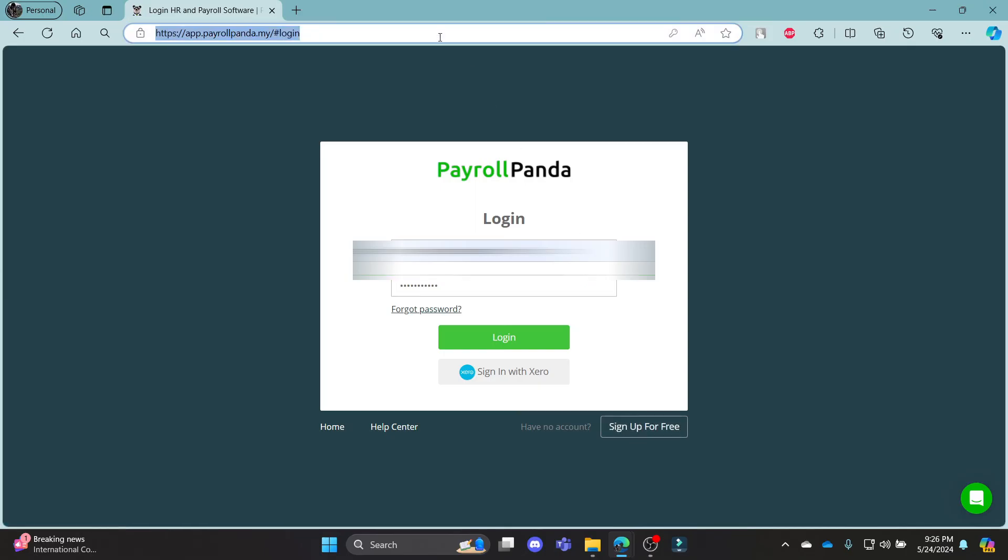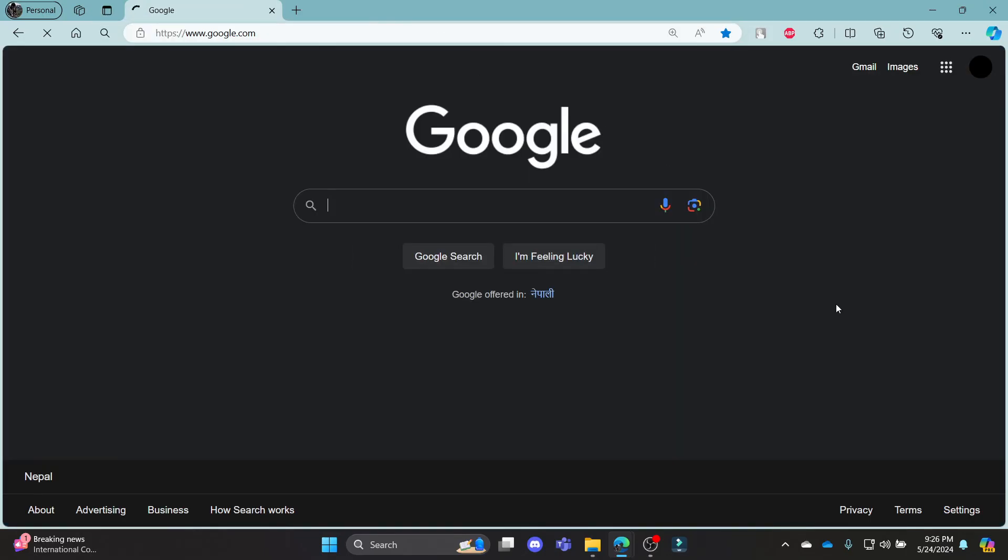I hope this video about how you can login to your PayrollPanda account was helpful for you. If you still have any kind of confusion, please do mention us in the comment section down below. Like the video, subscribe to the channel and do hit the bell button for more. Hope to see you in the next video as well. Until then, goodbye, take care and make sure you enjoy!